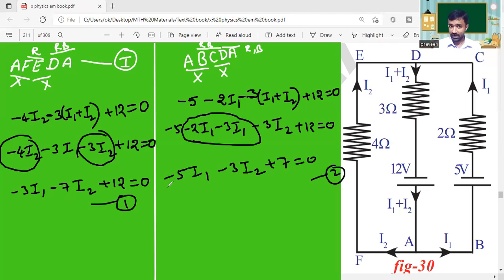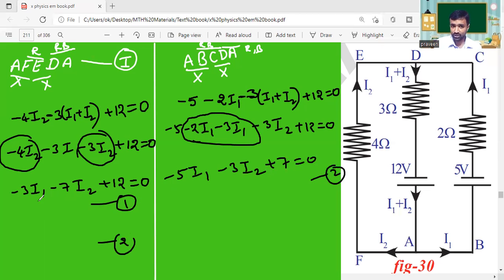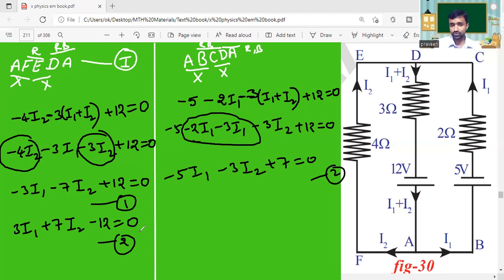Observing Equation 1 and Equation 2, the same terms appear with the same symbols. Taking minus common from Equation 2 gives: plus 3·I₁ plus 7·I₂ minus 12 equals zero. This is Equation 3. Now observe Equation 2 and Equation 3.